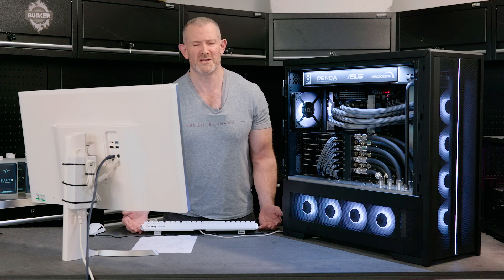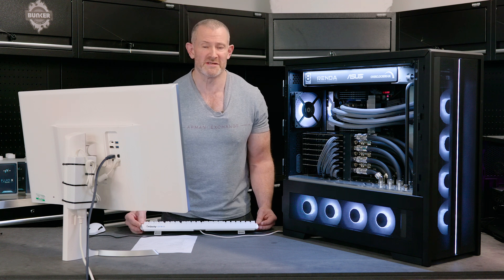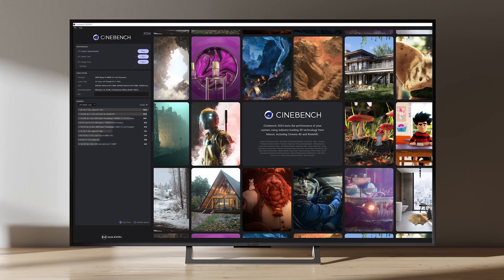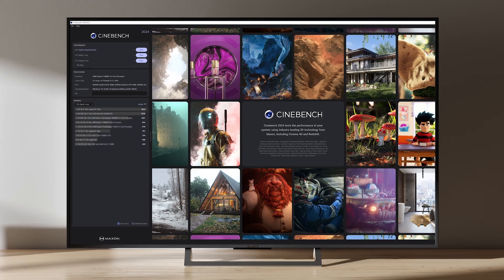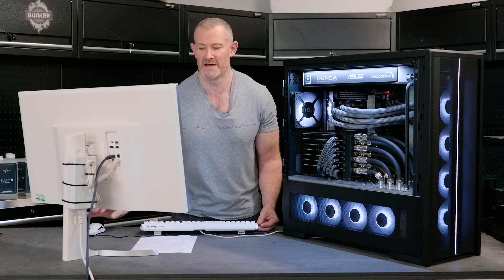The first benchmark I tried on this system after doing our stability testing was Cinebench. So, let's run the benchmark and see how this system fared.